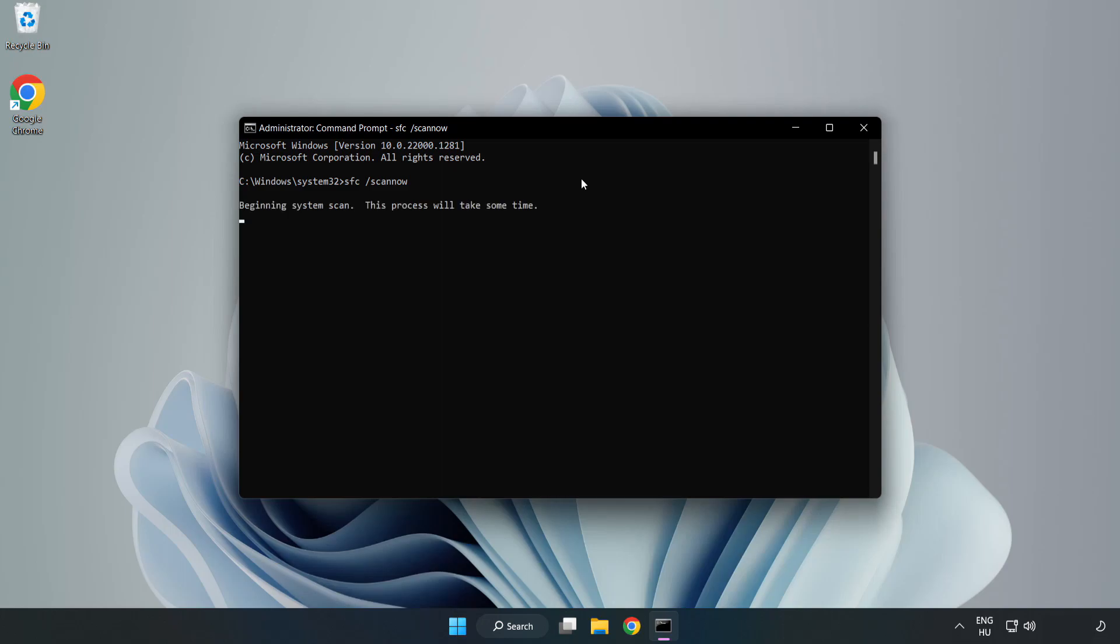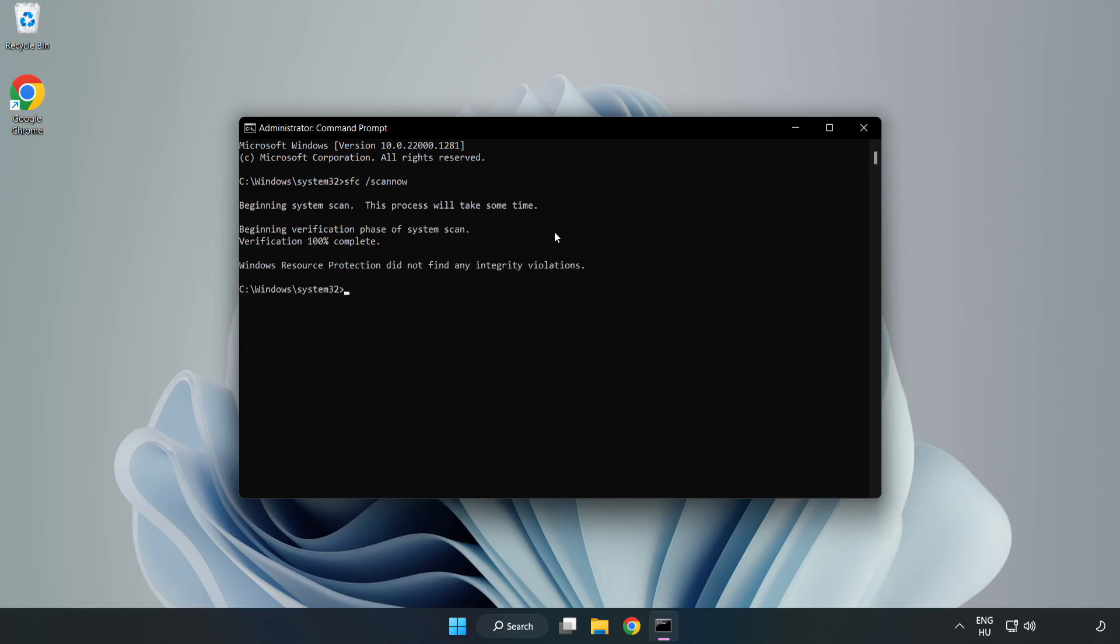Wait for the scan to complete. After completed close window.